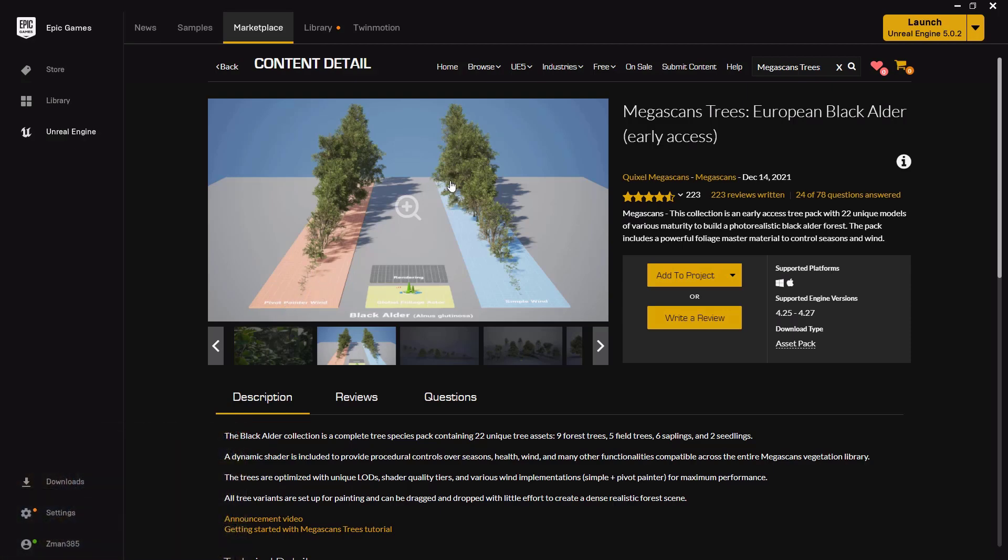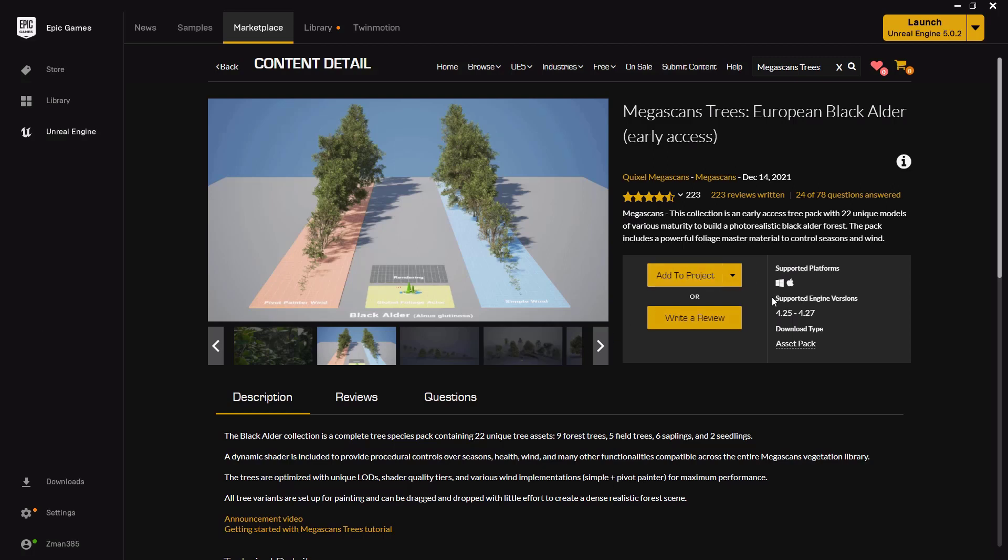And two different kinds of wind being generated. You also get this controller that gives you control over the season, the age, the health, and also the wind controls. It's pretty cool stuff. So you have to download this and once you have it you can say 'add to project' and you'll see that supported engines are versions 4.25 through 4.27. However, we will make it work.